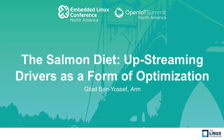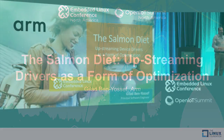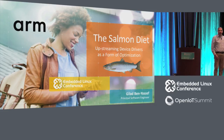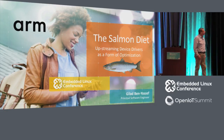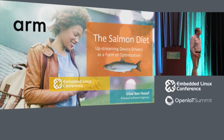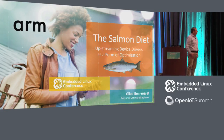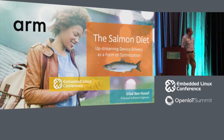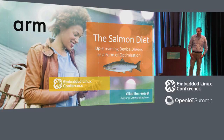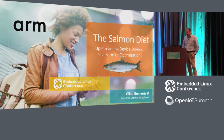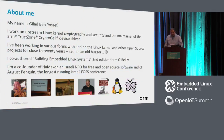Hello everybody. Good morning and happy Pi Day for all of you who are celebrating that. This is the Salmon Diet — upstreaming device drivers as a form of optimization. And I'm Gilad Ben Youssef.